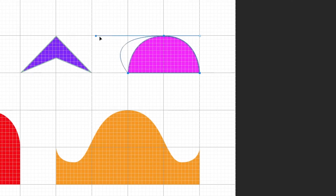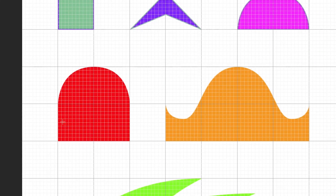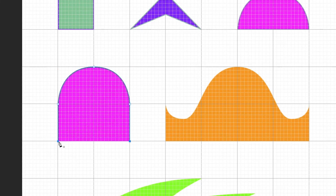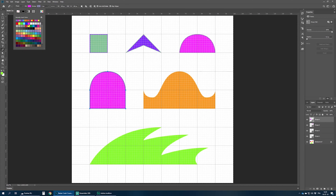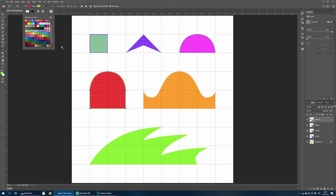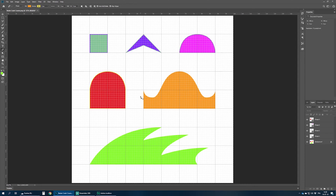Another way to create curves is to not place corners but to click and drag directly. First point, second point, third point — I click and drag. Then four, five, and getting back to the origin. Let me change the color — let's say yellow.